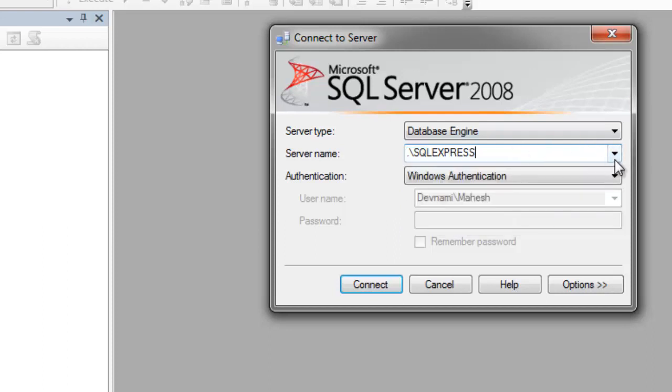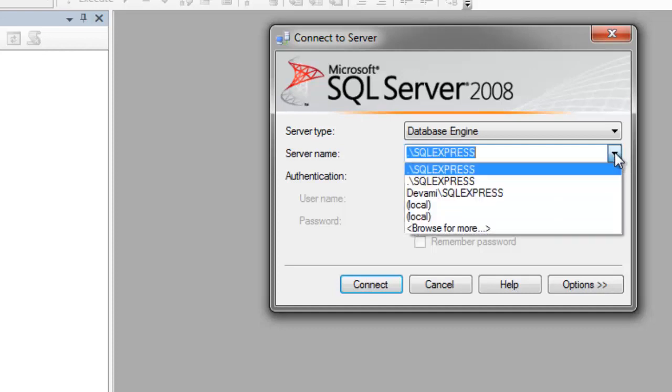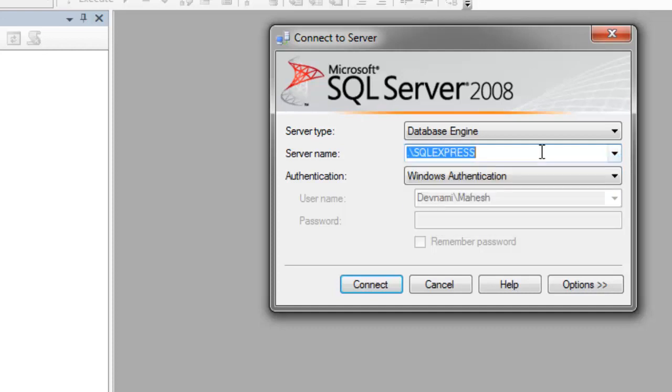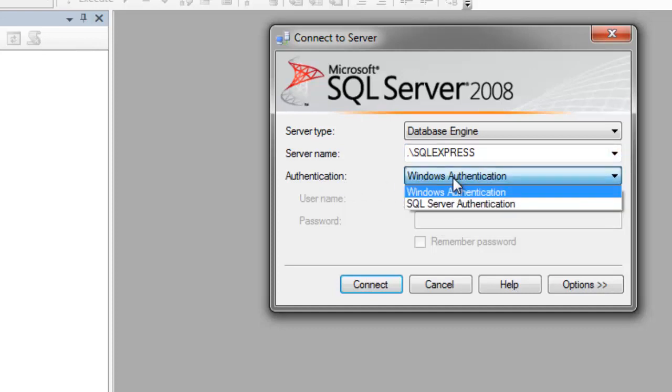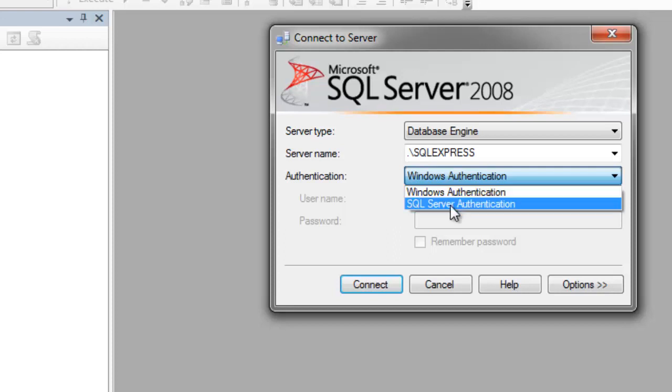Then you have two types of authentication. First is Windows Authentication where your Windows login ID will be used to authenticate for SQL Server. Then you have SQL Server Authentication where separate authentication details will be taken from yourself.